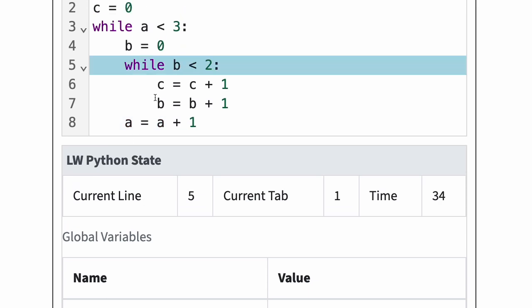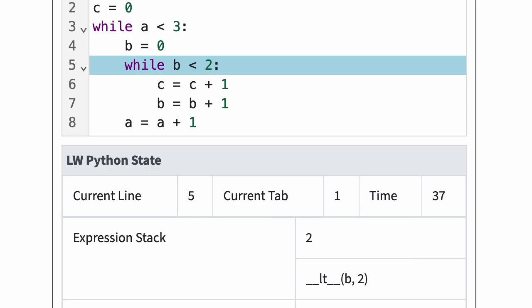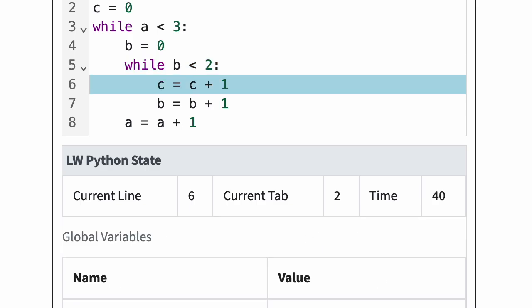Python now executes the while test b is less than 2. Since b is 1, the test is still true, and Python enters the inner loop body again. Inside the inner loop, Python again increases both c and b by 1.